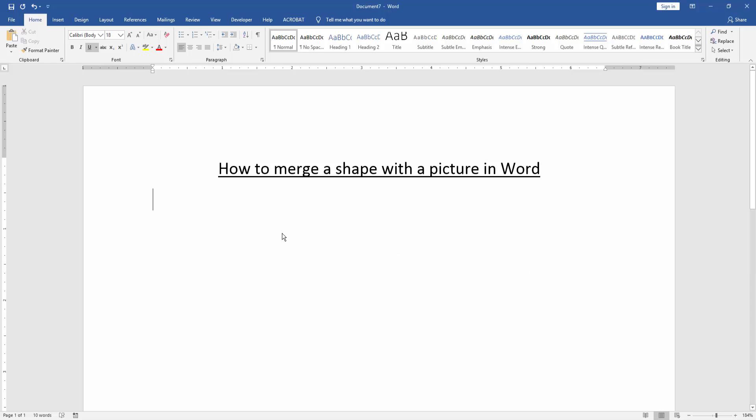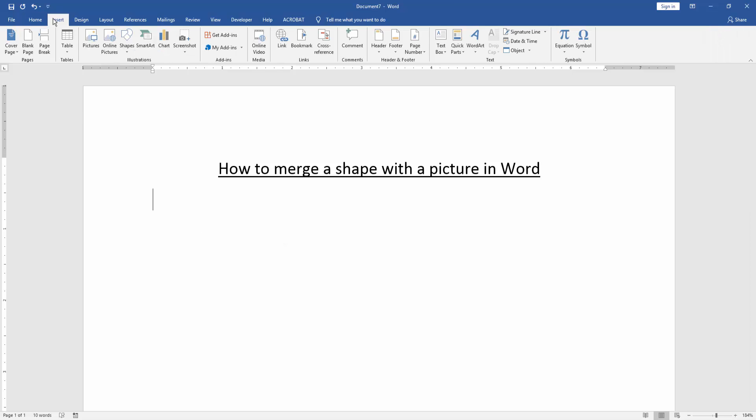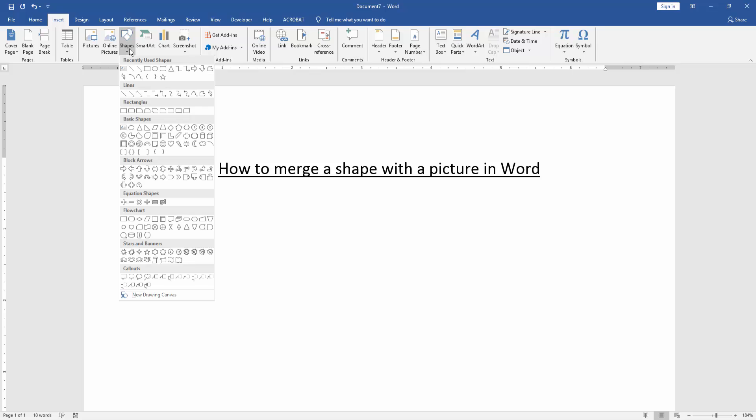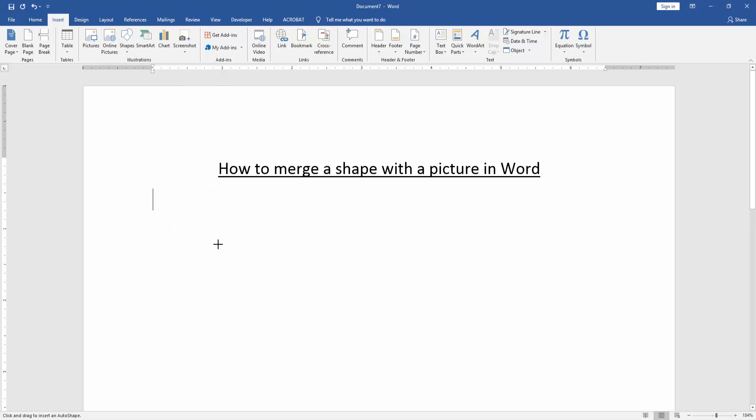First, we need to open a Word document. Then go to the insert menu and click the shapes option. Create a shape - I'll create a rounded rectangle shape.